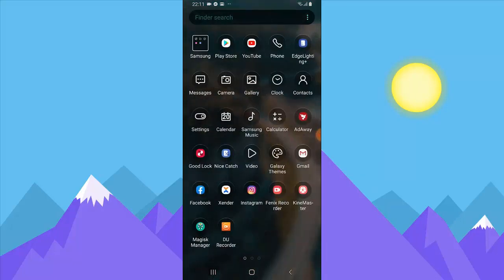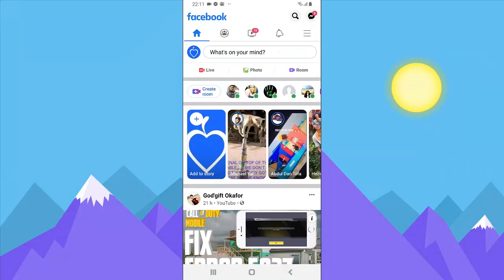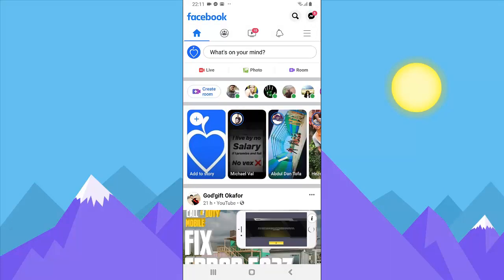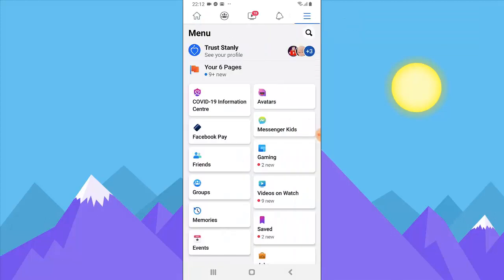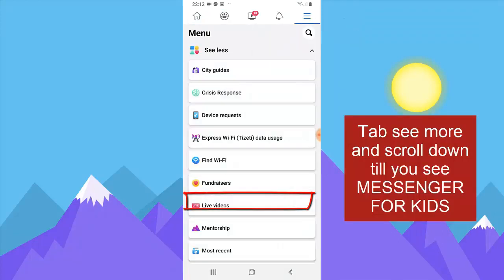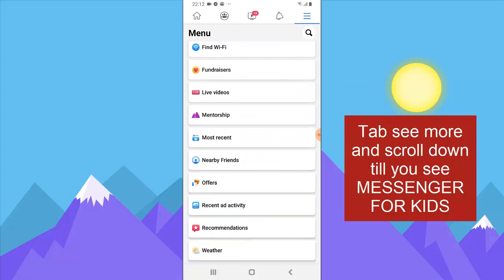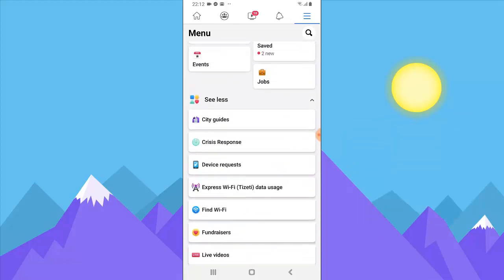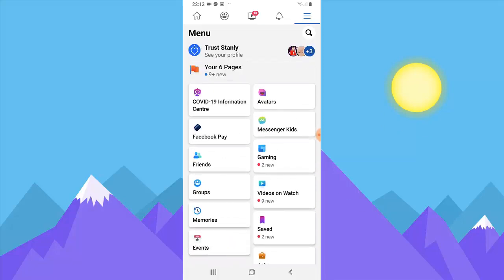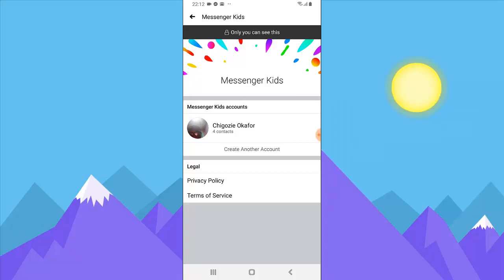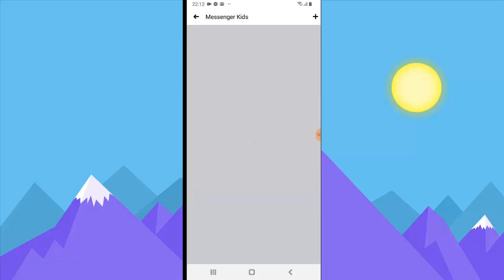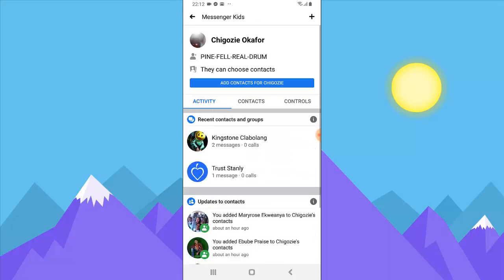First, open the Facebook app and make sure you're already logged in with the admin account that manages the kids' accounts. Come over to 'See More' and click on Facebook Messenger Kids — it should be somewhere around there. Click on it and it will be updated and displayed for you. You'll notice there is only one kid's contact listed.